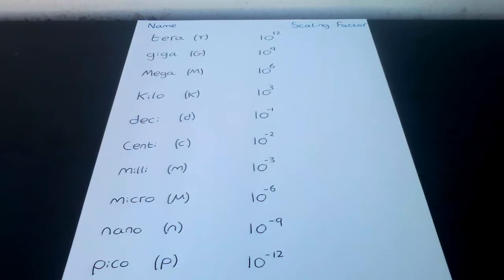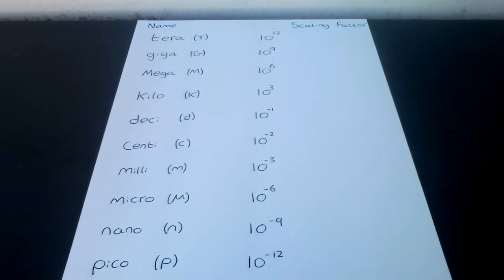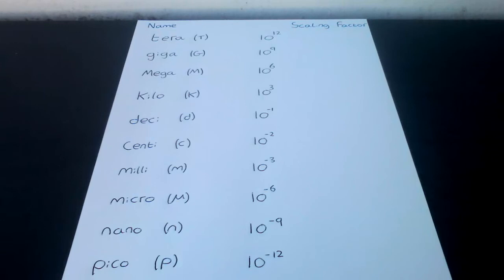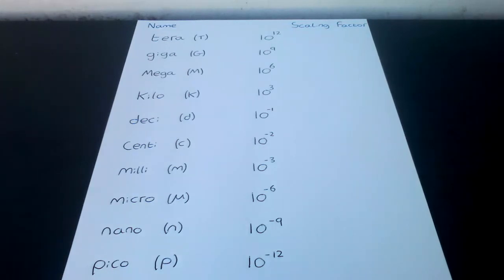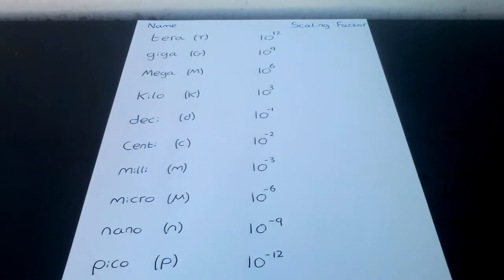Deci d has a scale factor of 10 to the minus 1. A common example is fluids are sometimes measured in deciliters, i.e. 0.1 of a liter. Centi C has a scale factor of 10 to the minus 2. A common example is distances are measured in centimeters, i.e. 1/100 of a meter.